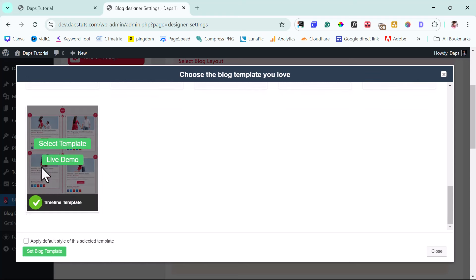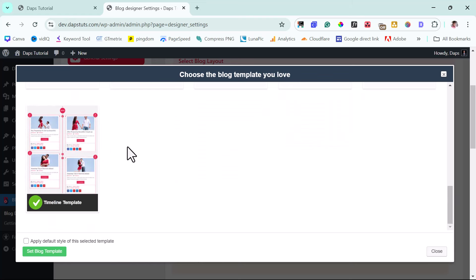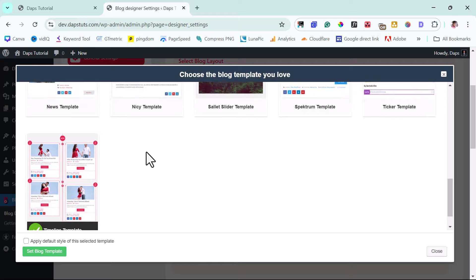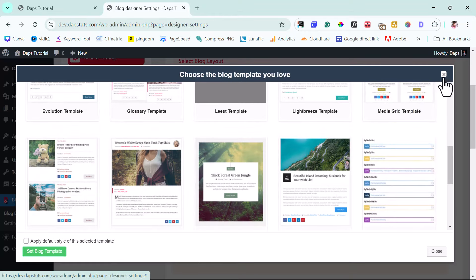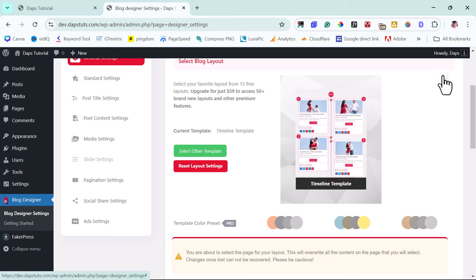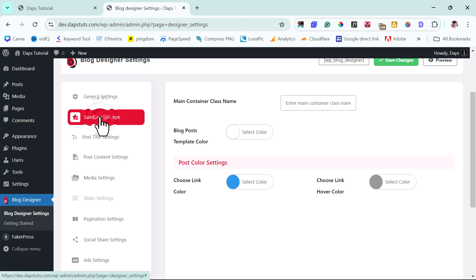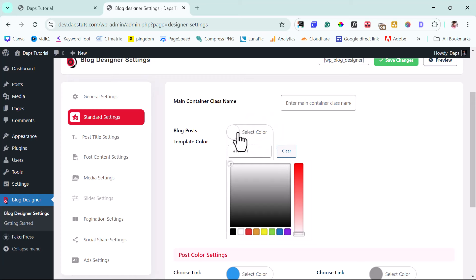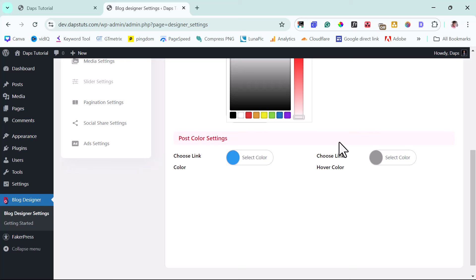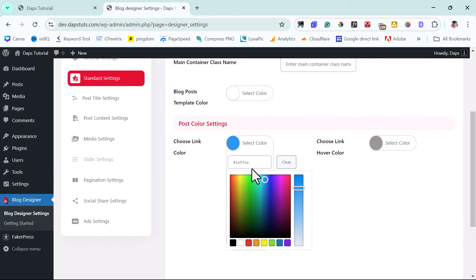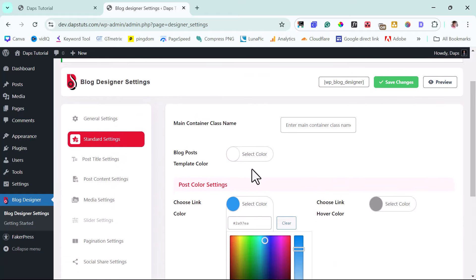I think this template here is what I have turned on, so I'll leave this as is. We can experiment with other designs eventually, but I'm okay with this one. So in the standard settings here, you have blog post template color — you might want to select the color you want to use. Choose whatever color makes sense for you. You can see the link color is blue — you may want to change this to your brand color.